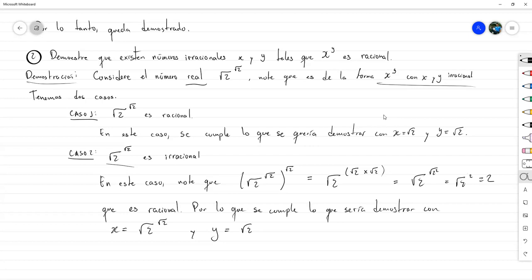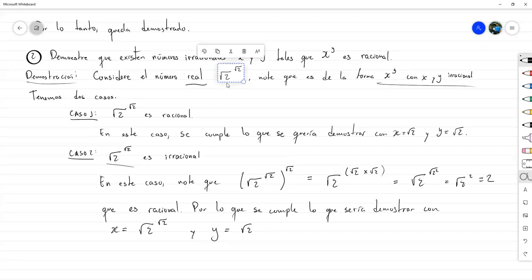Este segundo tipo es una prueba no constructiva, pero como les digo es una especie de híbrido. Observe que utilizamos una técnica de demostración directa, porque probamos directamente que X^Y es racional, y usamos la técnica de demostración por casos. Entonces utilizamos demostración directa y el método por casos para realizar esta demostración existencial. Comprobar si el número que está adentro es racional o no sería tarea aparte, pero no era parte de esta demostración.